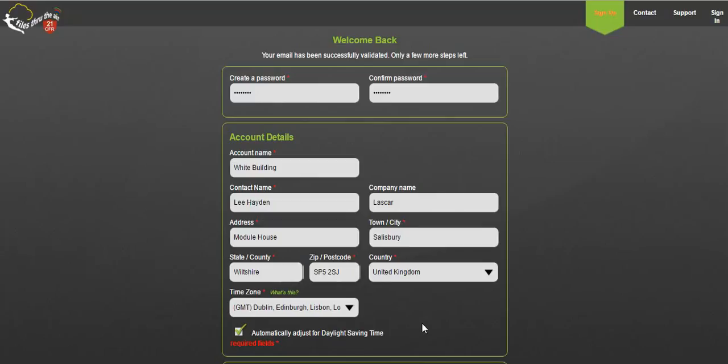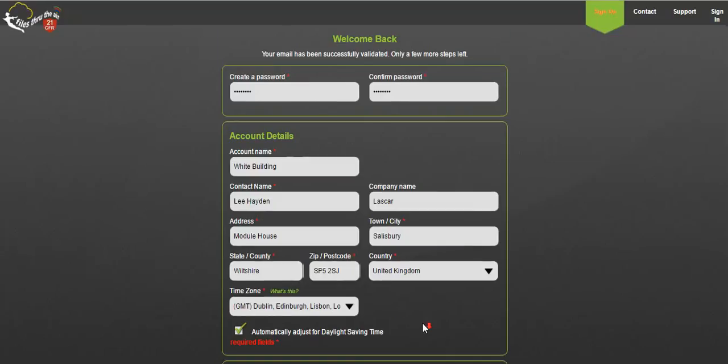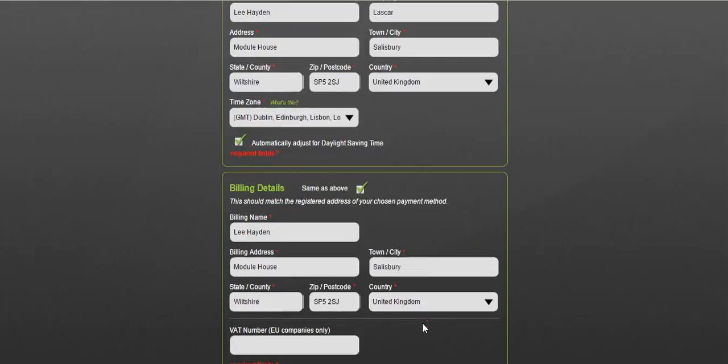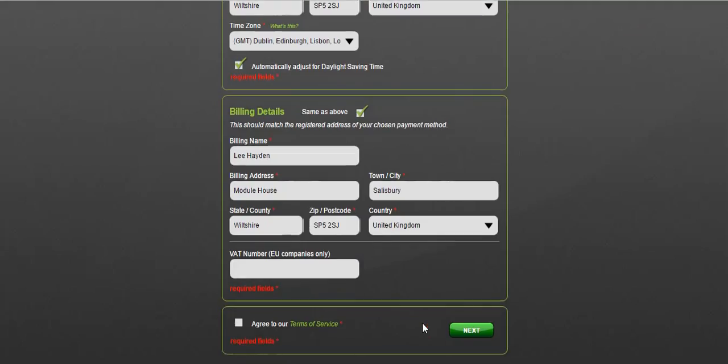And then finally add your billing details. Billing name, address and your country. If you're located in the EU then also please state your VAT number.